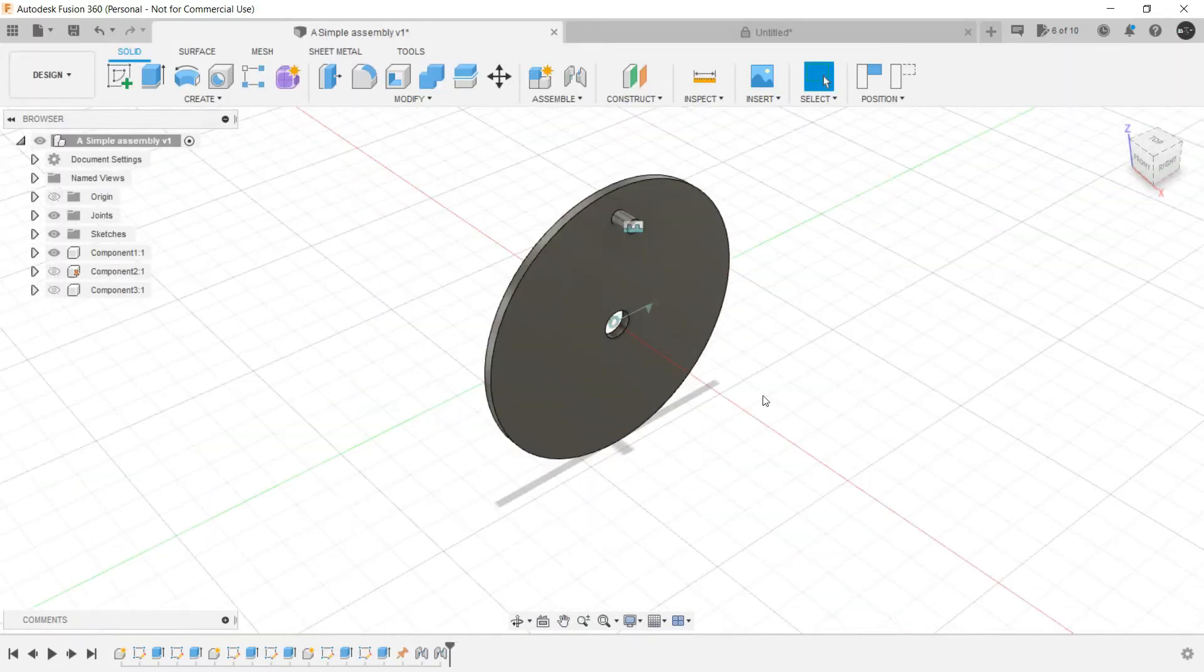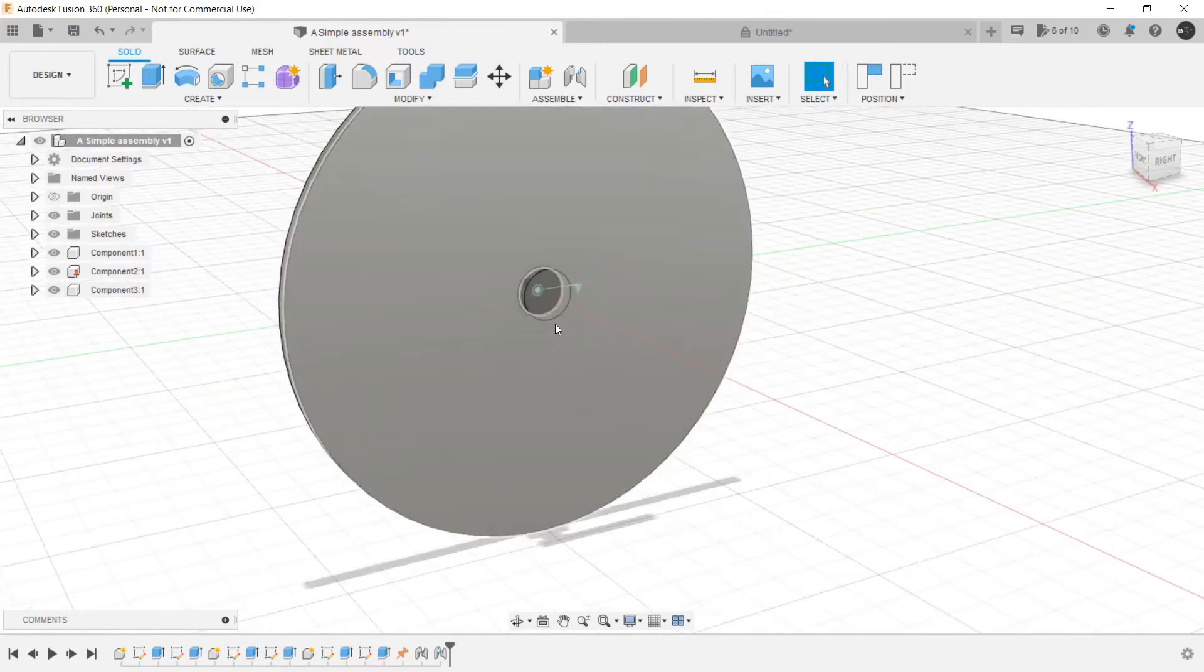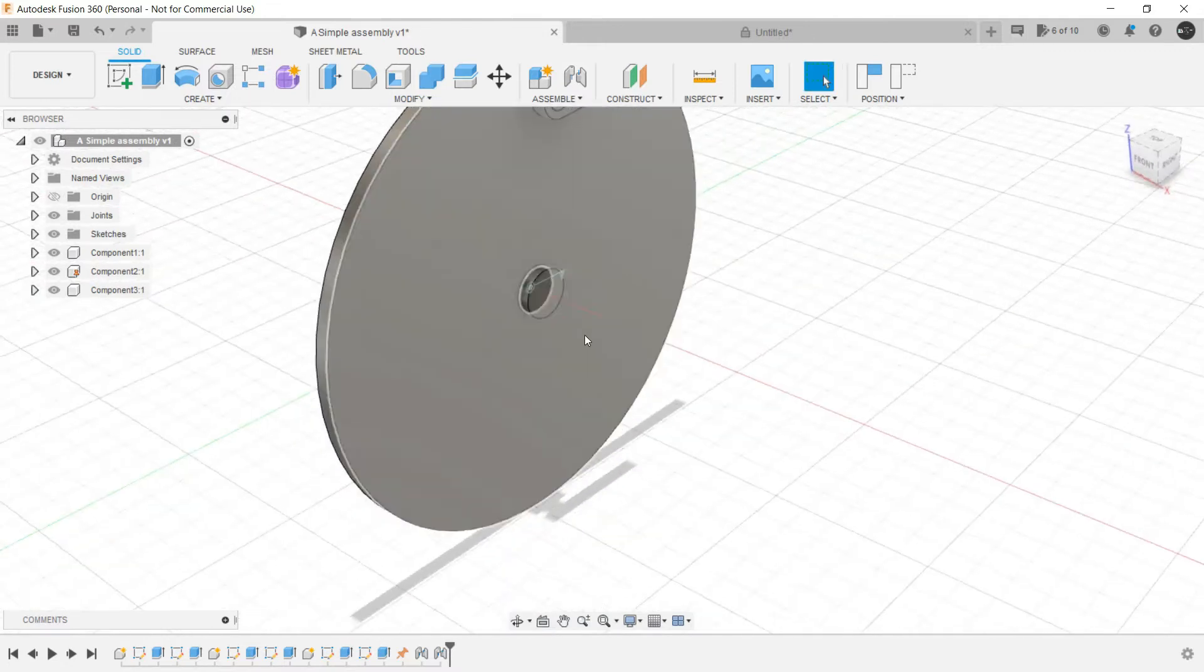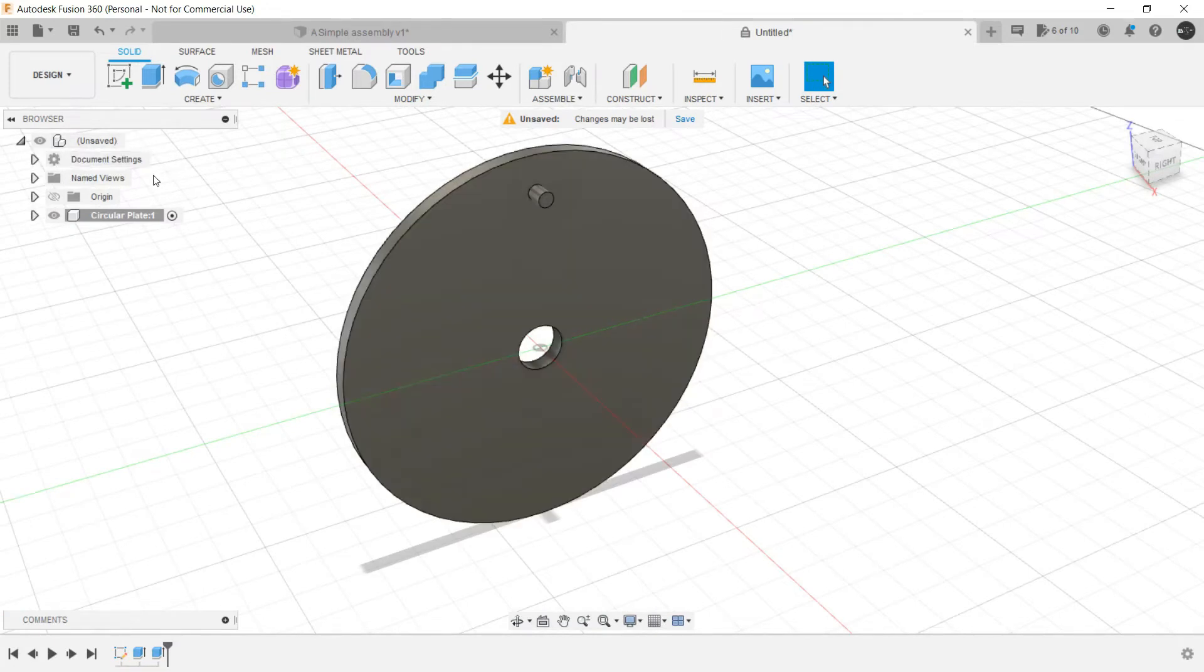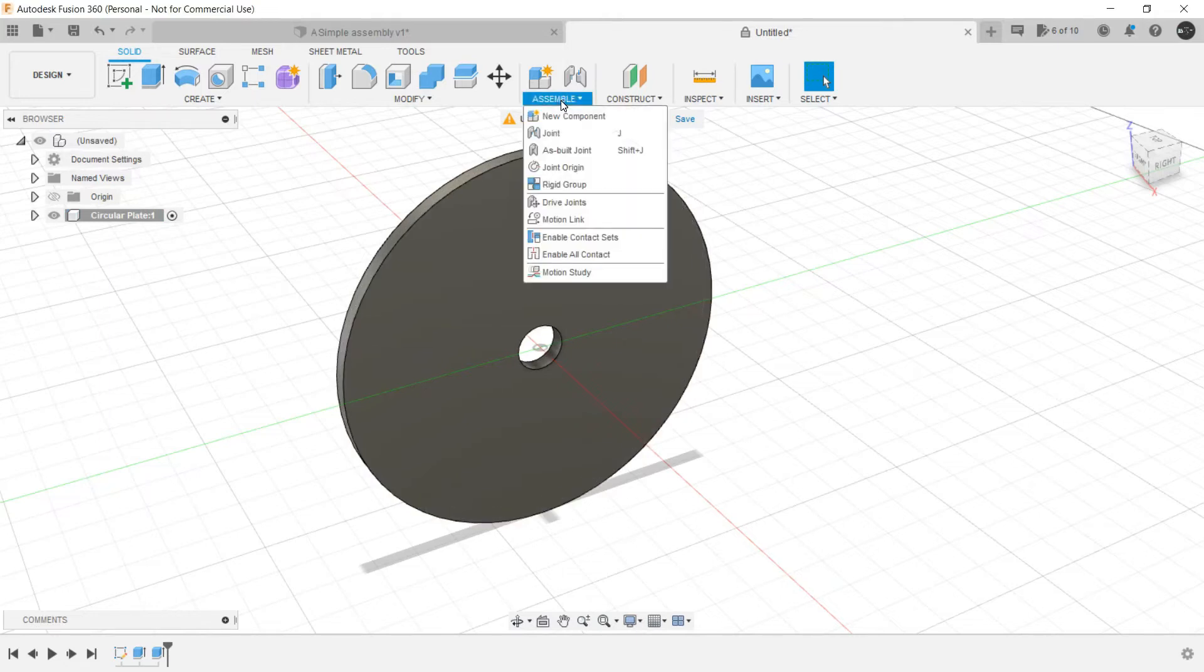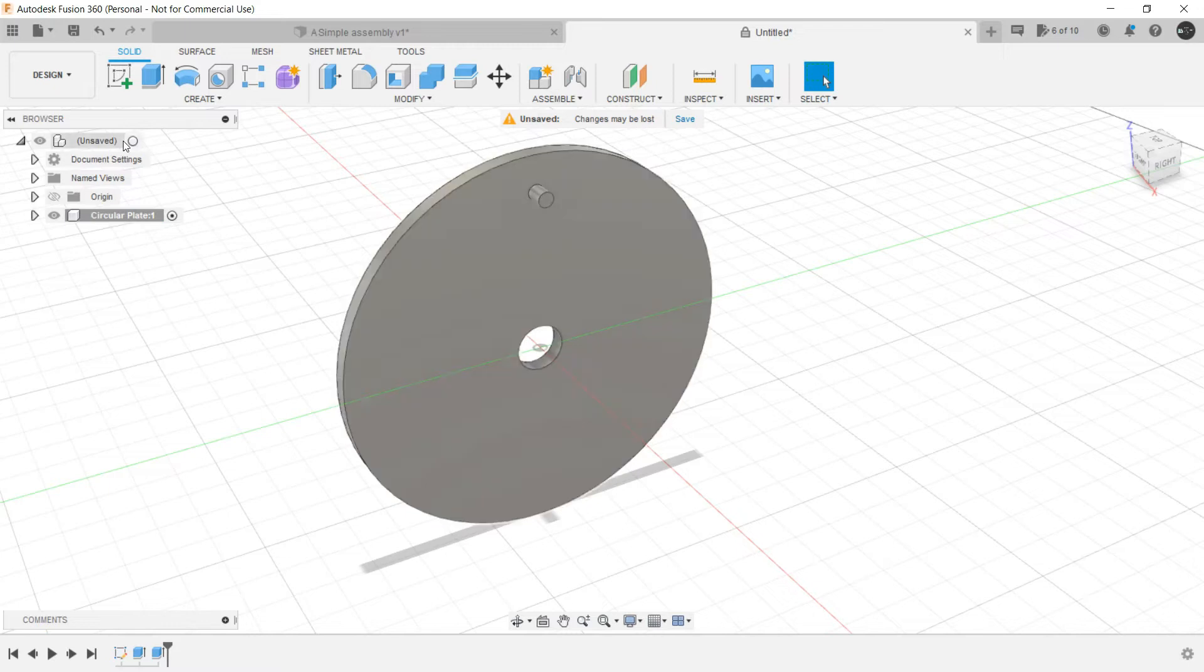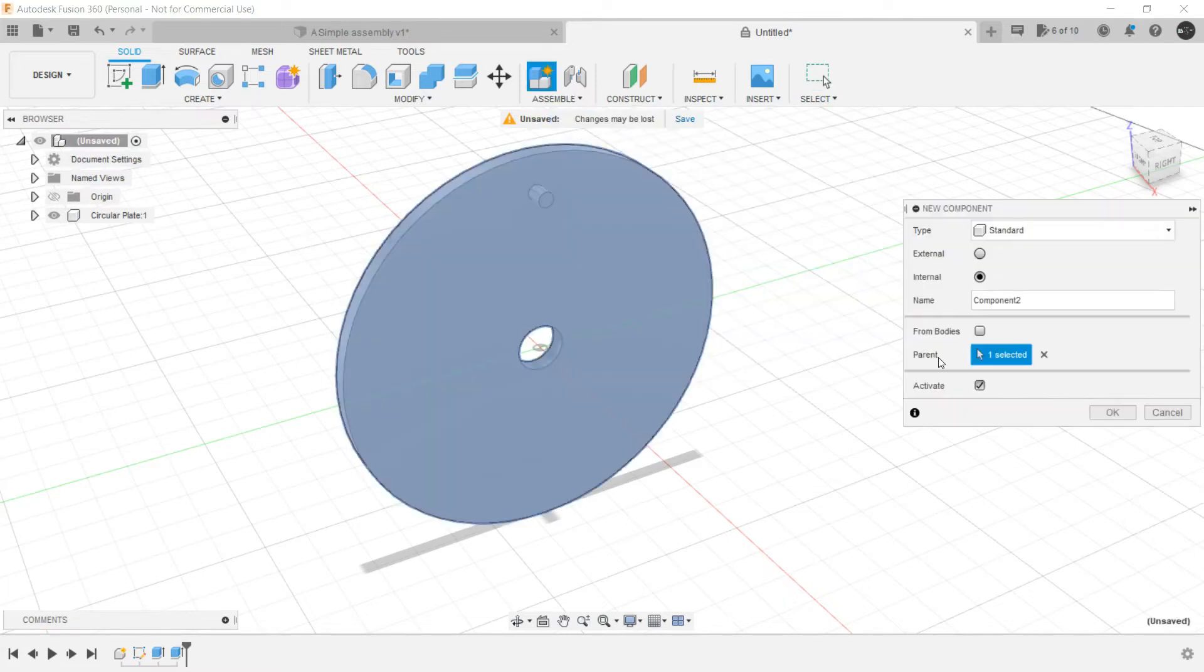Now for the next component, let's switch them on. For the next component we need to have a pin over here in the center of the circular plate. So what we will do, we will again invoke the head assembly. If we are not invoking it, if we are having this component activate and we are creating a new component, then it will become a sub-component of this component, which is not desirable for now. So let's activate this one and create a new component.